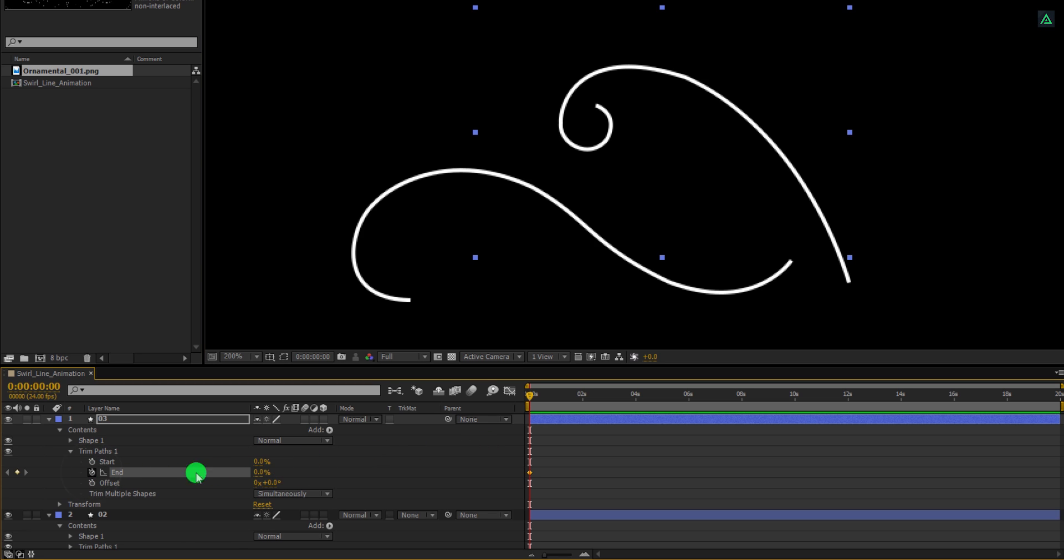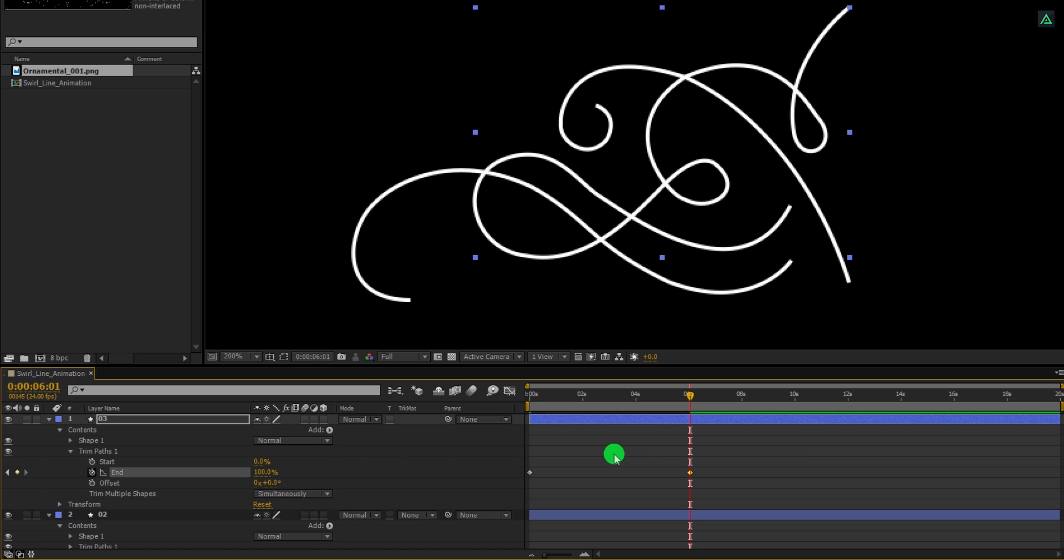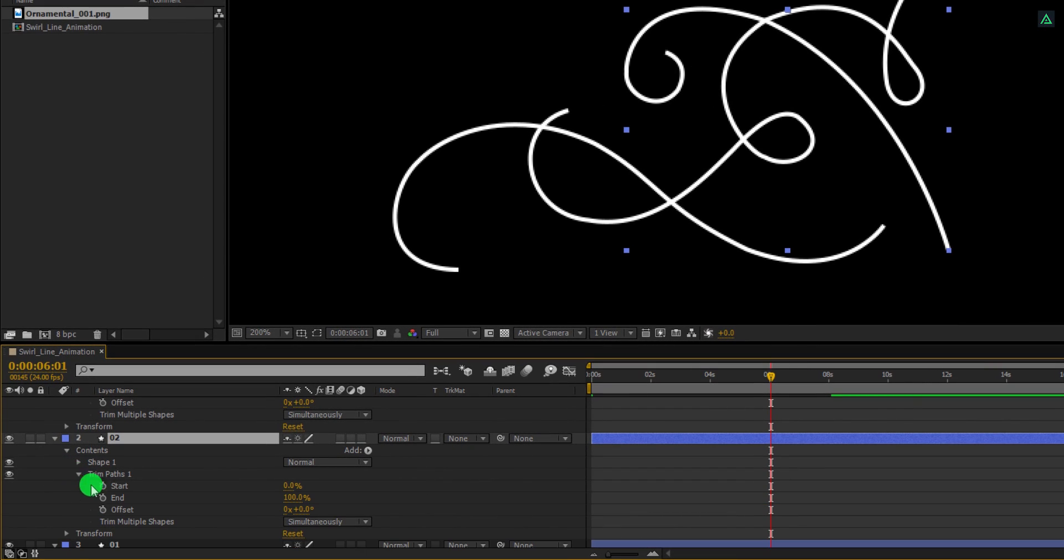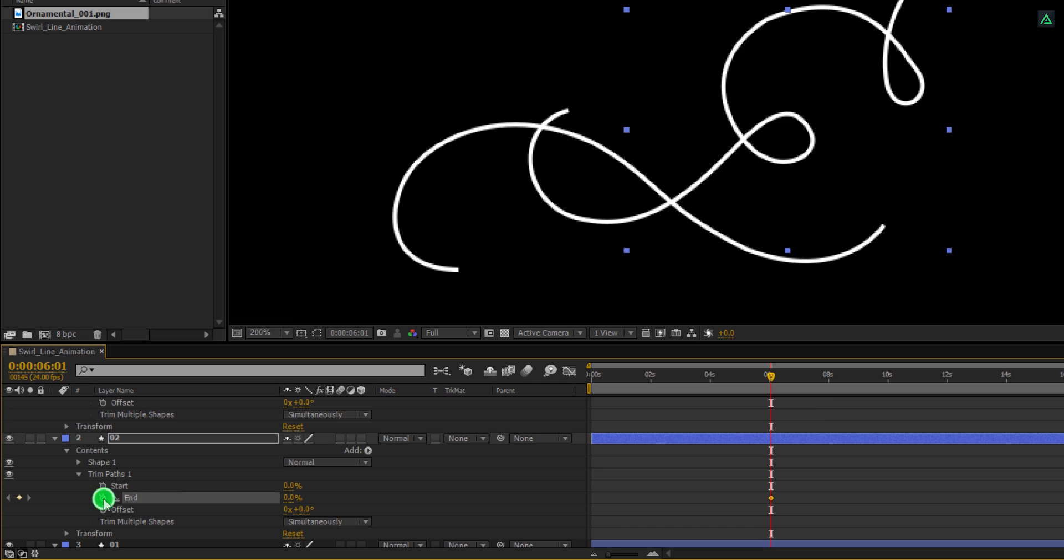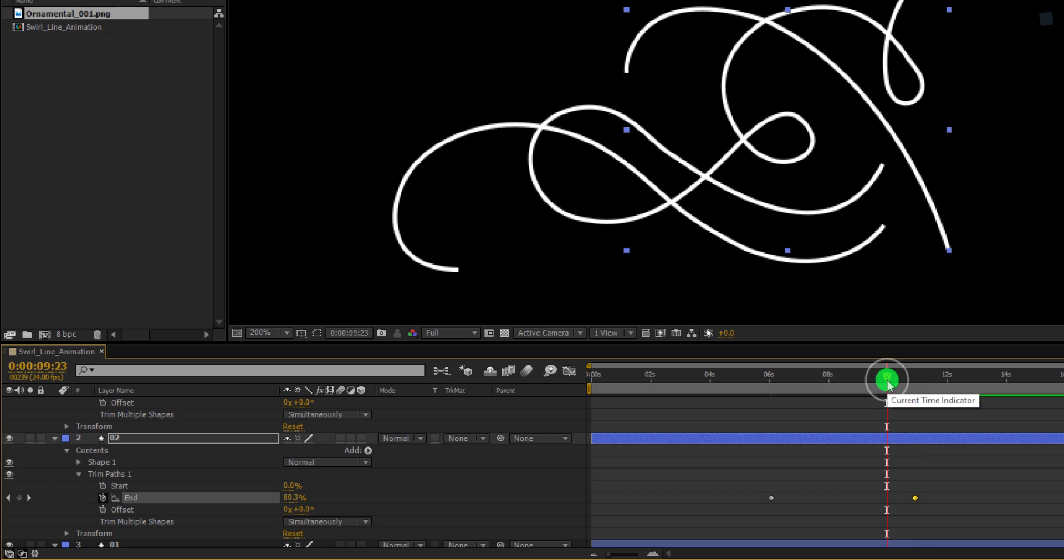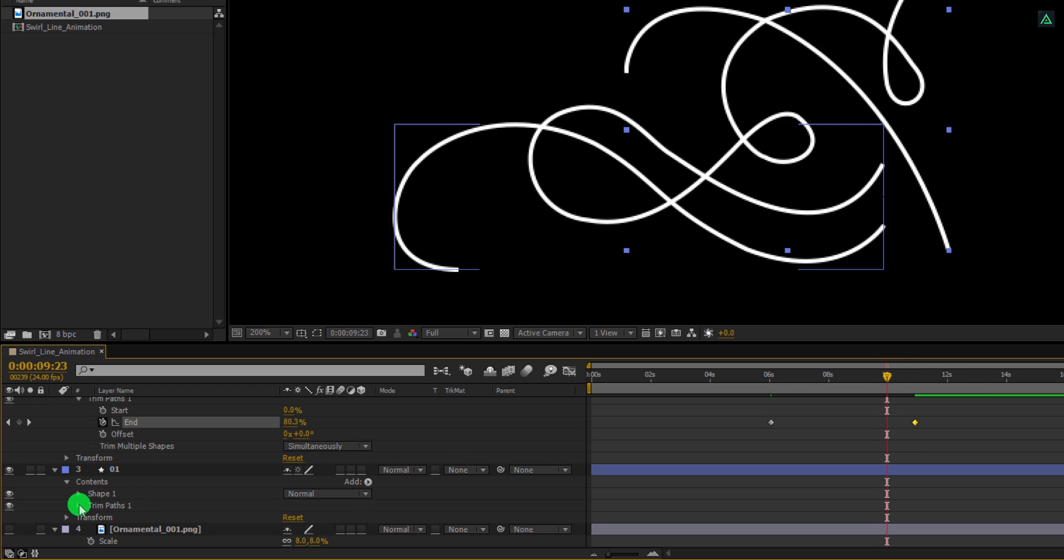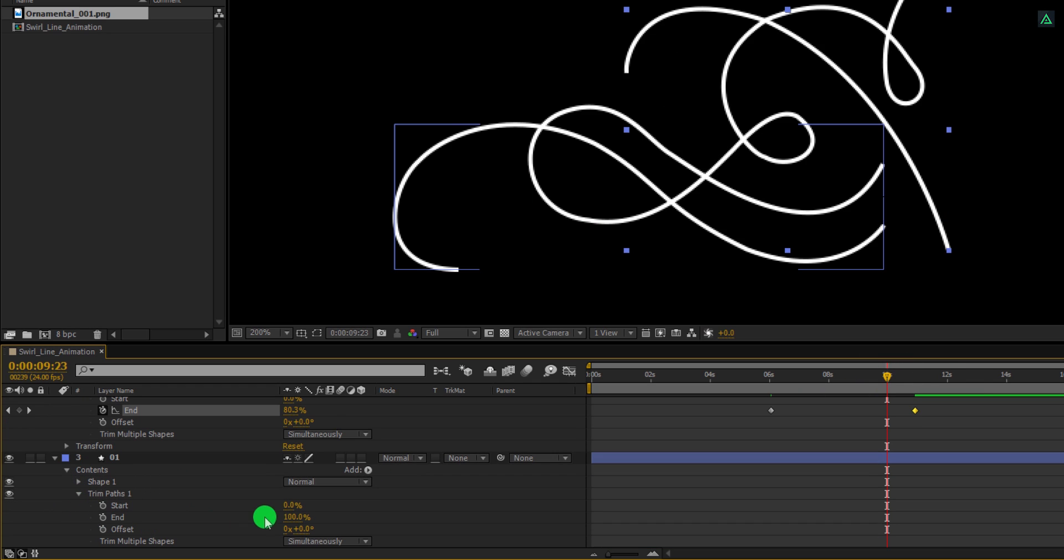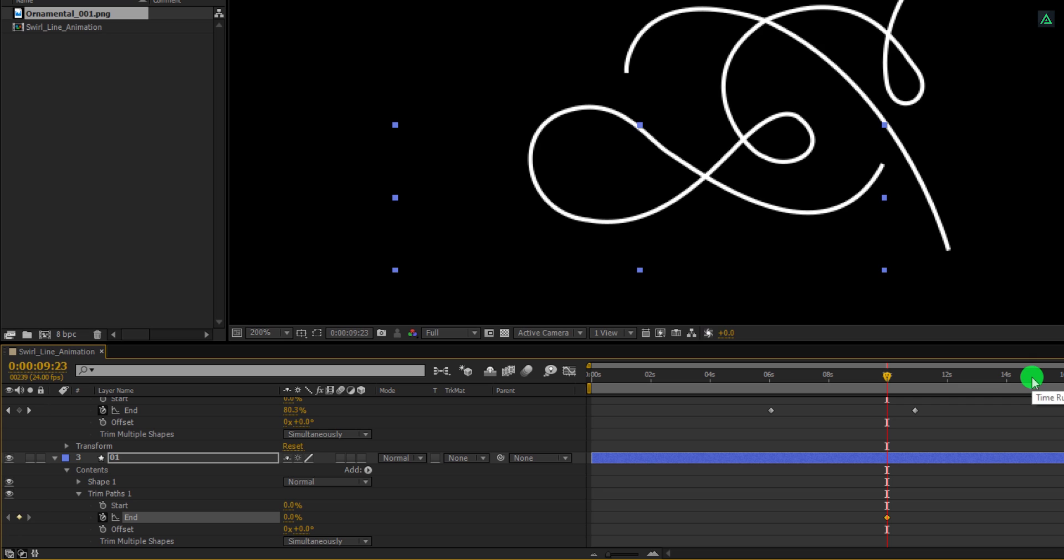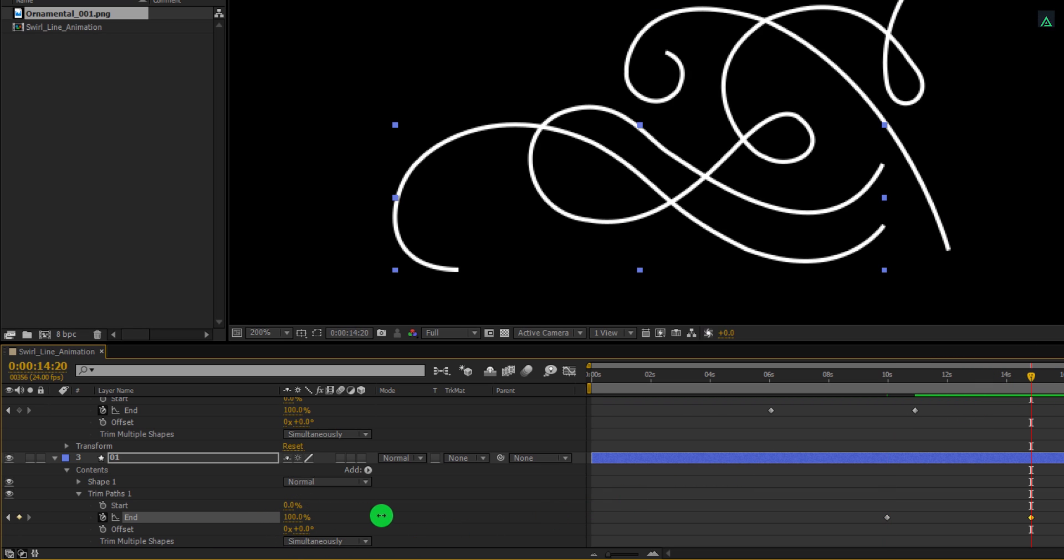Here, add a keyframe on it. Now go to around 6 second position and change the end value to 100%. Let's place this keyframe on 8 seconds. Now select the second layer and open its trim paths. Here, change the end value to 0% and then add a keyframe on it. Go to around 11 second position and change the end value to 100%. Again go to the 10 second position and then open the trim path of the 1 layer. Change the end value to 0% and then add a keyframe on it. Go to the 15 second position and change the end value to 100%. All the strokes are going to be visible before the last one ends.